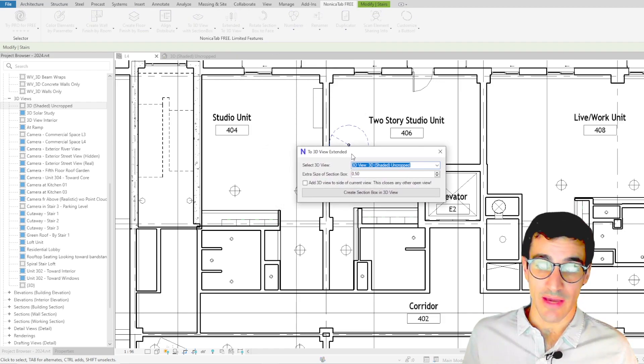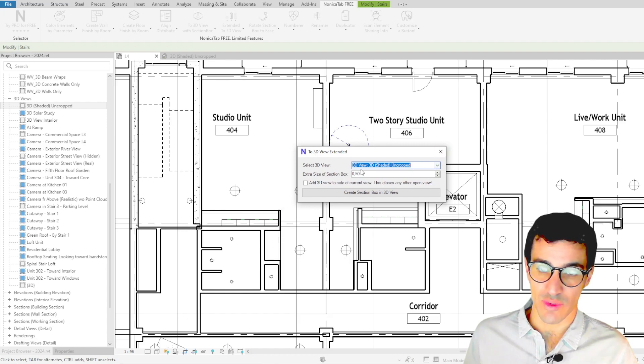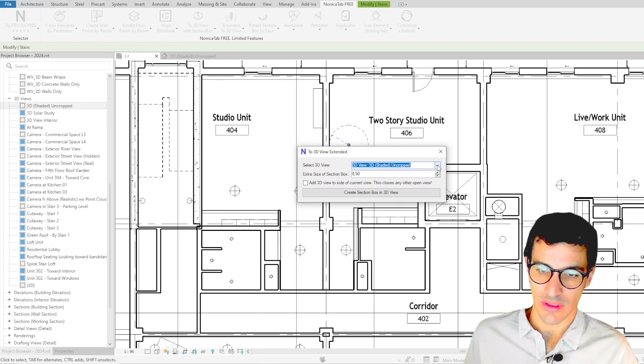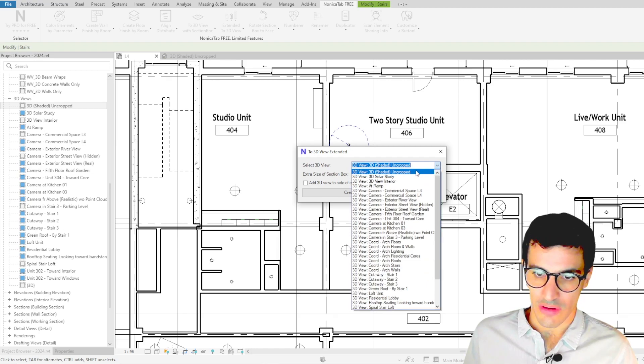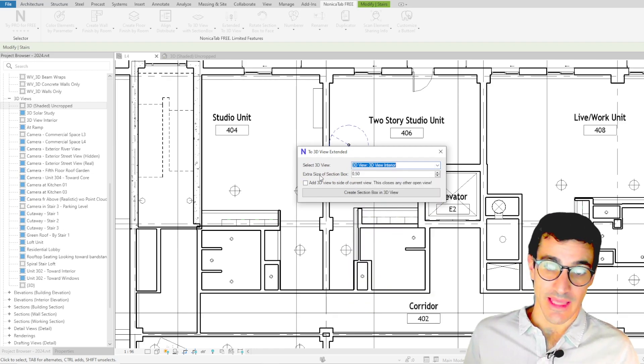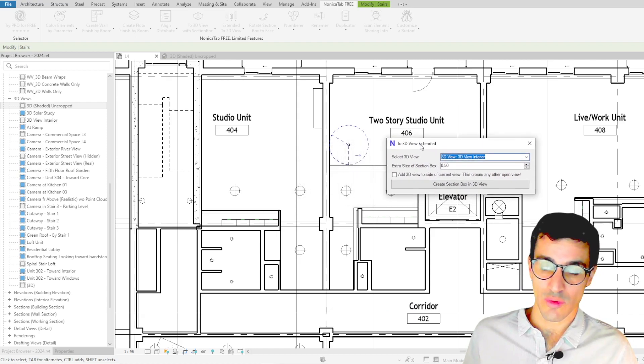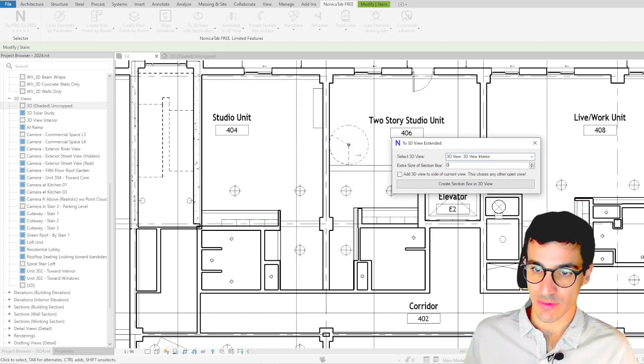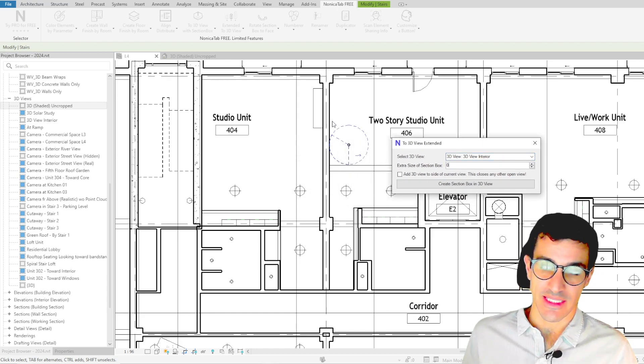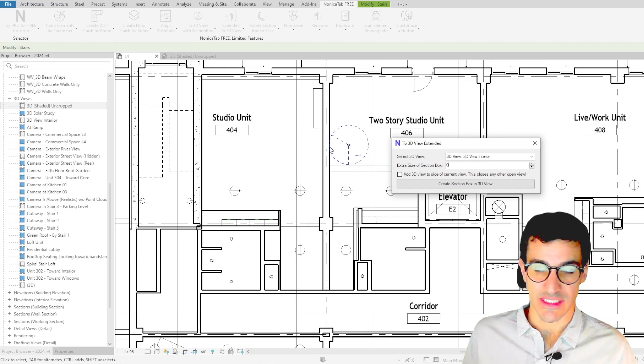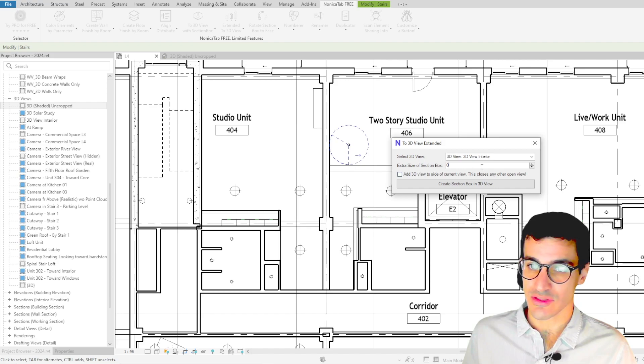So then we are given a few options. The first one is which view we want to create the located view. So for example we're going to select 3D view interior, the extra size. So if we set this value to zero the section box is going to be containing the elements to the limit.